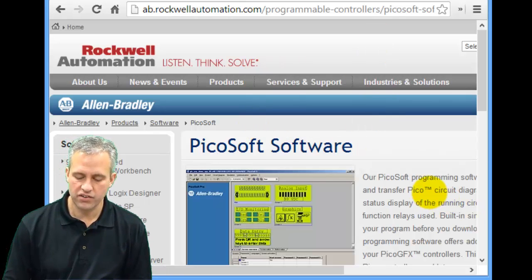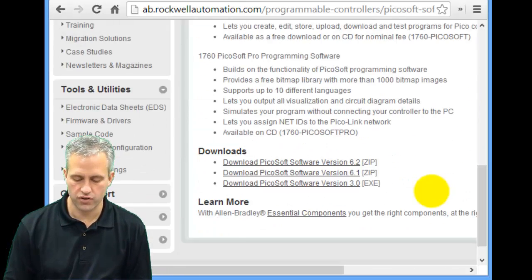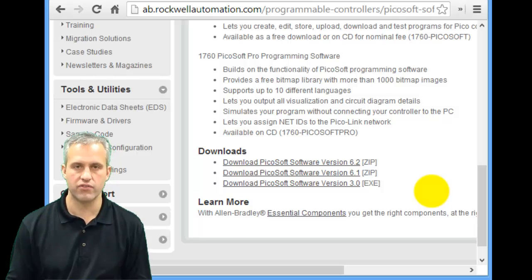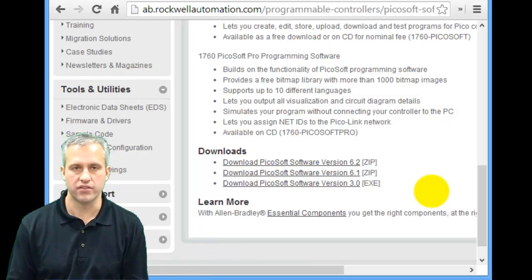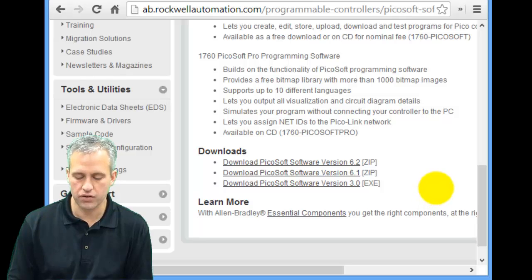These pages vary over time, right? So whenever they change their website, I'm not going to remake the video. But look around until you find PicoSoft software.